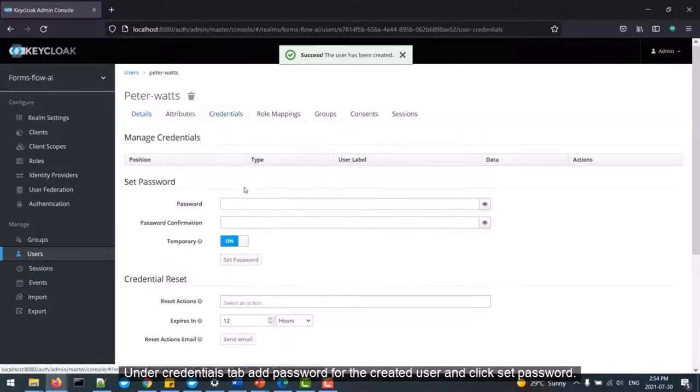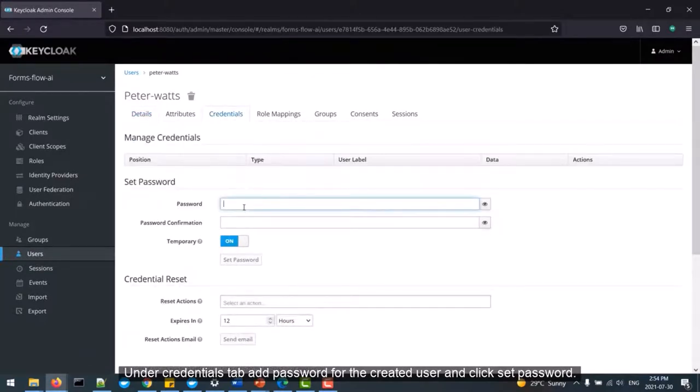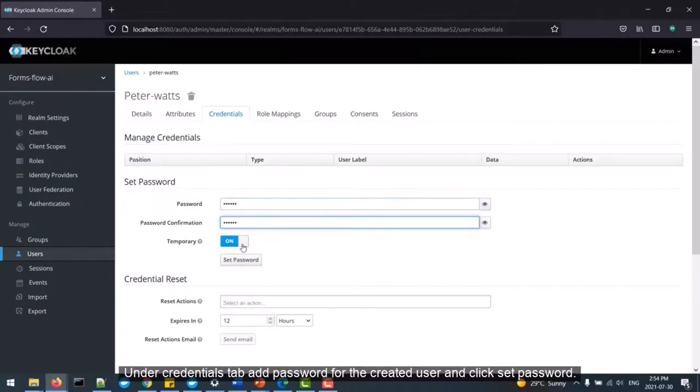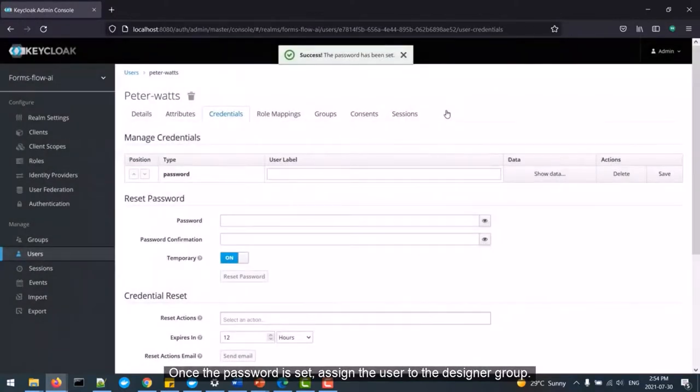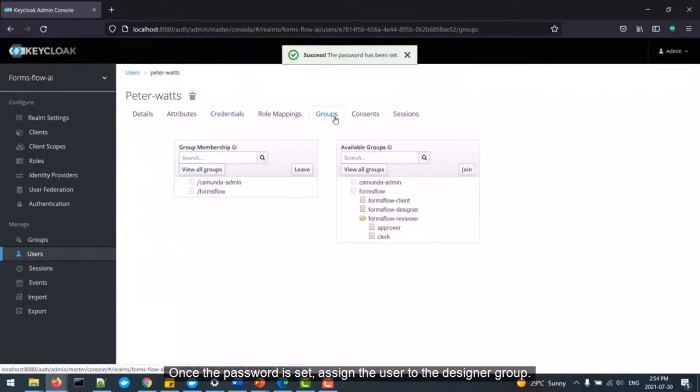Under Credentials tab, add password for the created user and click Set Password. Once the password is set, assign the user to the designer group.